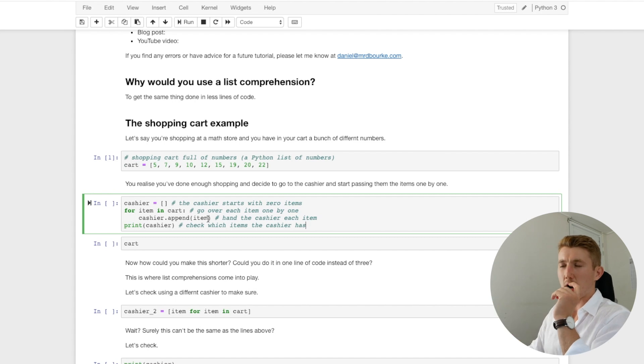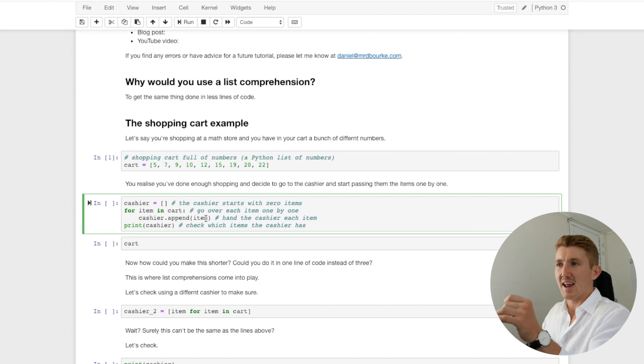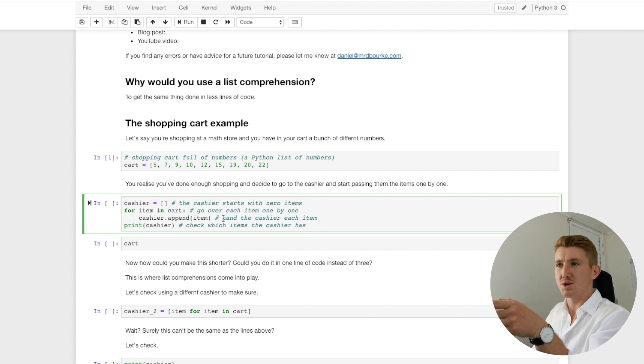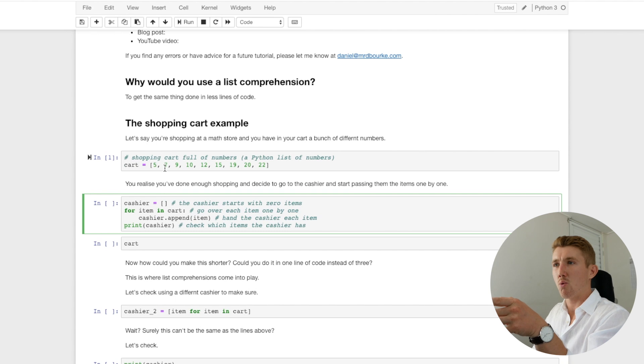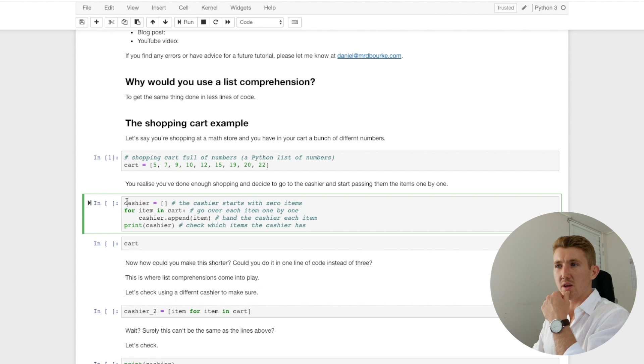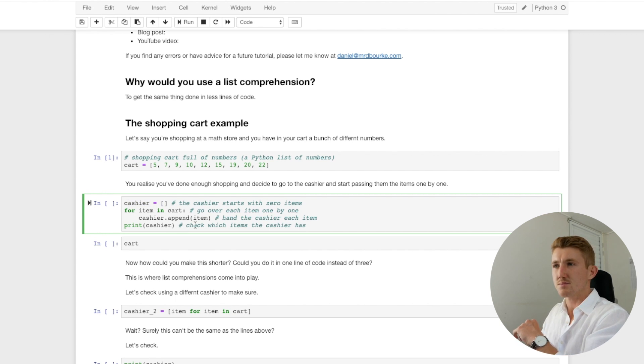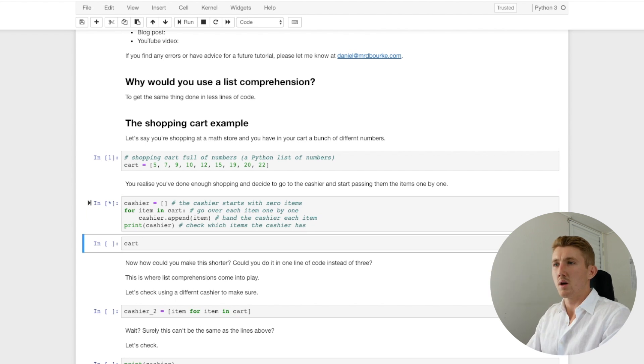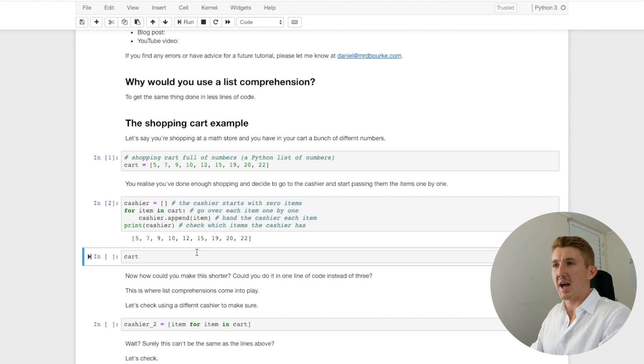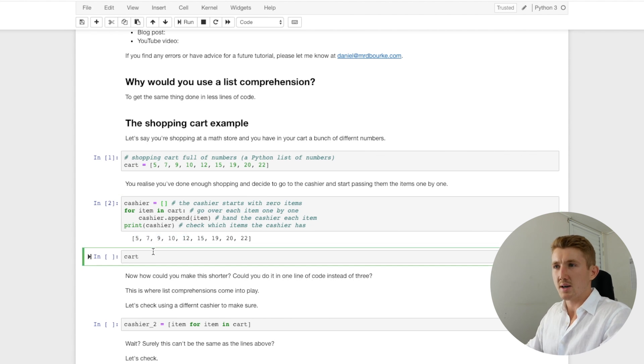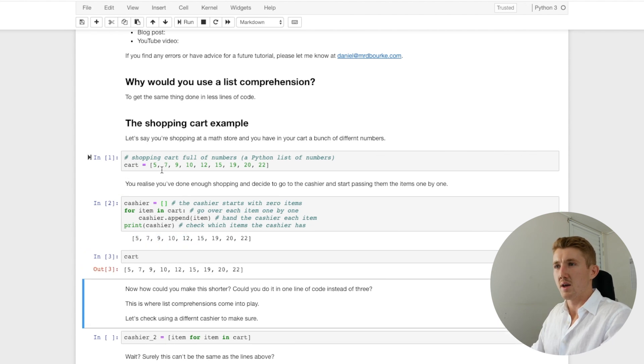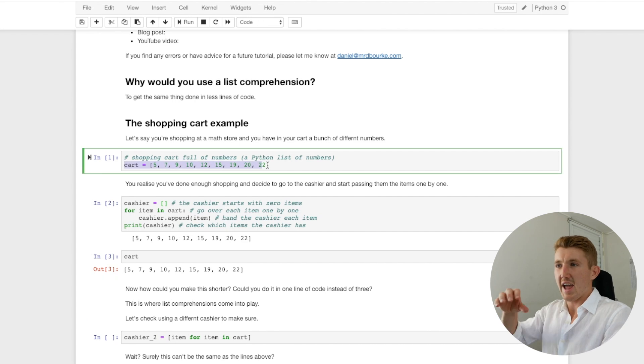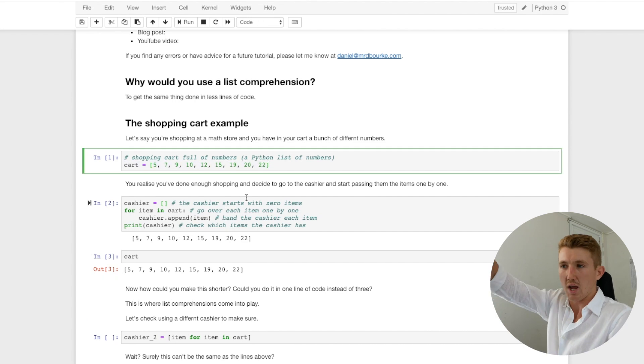So for item in cart, cashier.append, and then in brackets is that item. You can imagine that as us handing the cashier items. So what do you think that will do? If we're going through each item one by one and then appending the cashier, you can think of append as add, add item to the cashier's list. What do you think will happen if we print out cashier? We've handed them each item. Let's check it out.